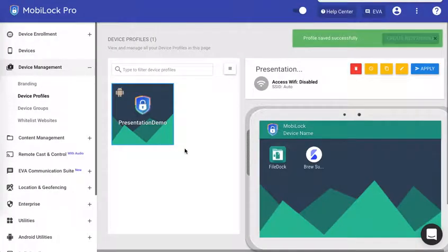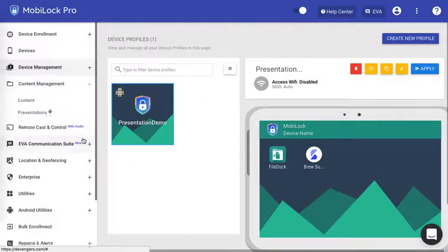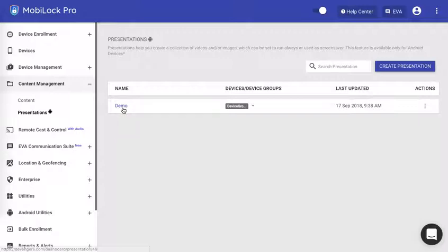Now all the devices that are there in this profile will start showing the presentation in the screen saver mode. That is, when the device becomes idle after two minutes, then the screen saver would start.